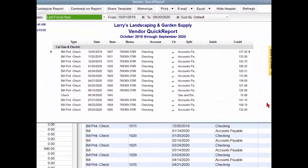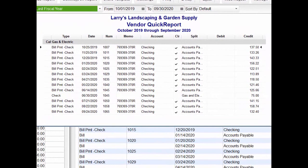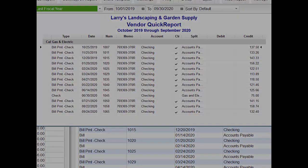There you have it, a report that shows you all of the checks that have been issued to this vendor in the time range selected.